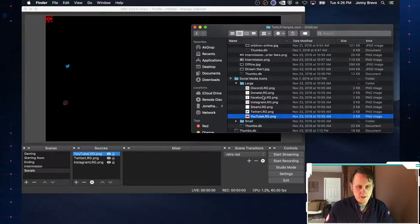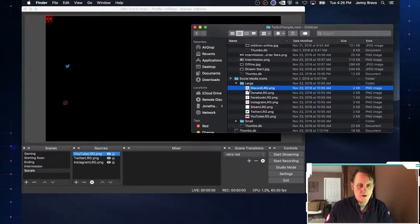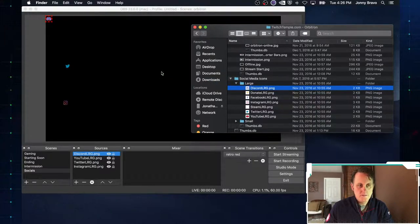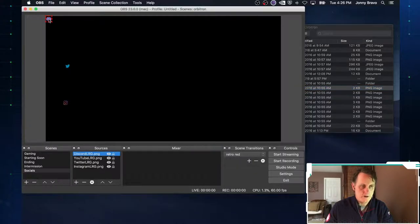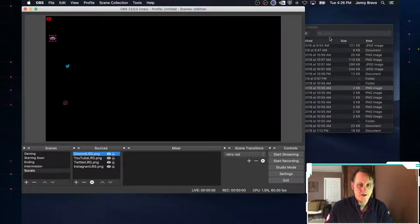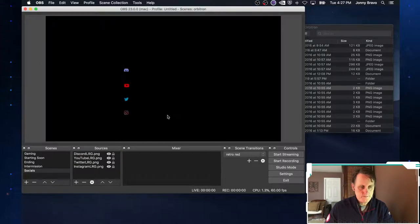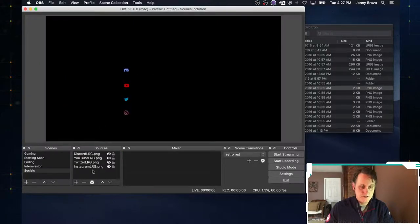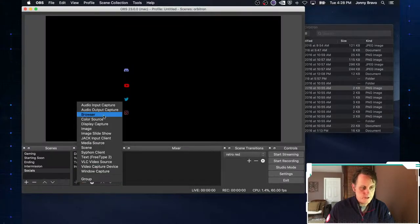We can add one more — how about Discord, because we have to have a Discord server as well. So we take that and drag it on over. Now that we've done that, we want to actually add our text. We'll click the little plus button and click on text.